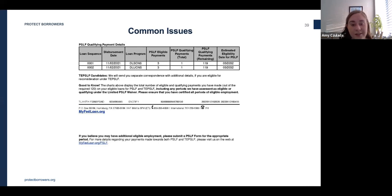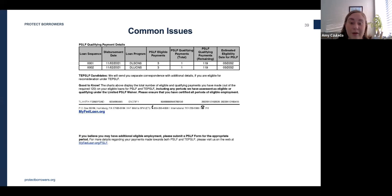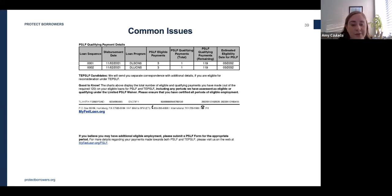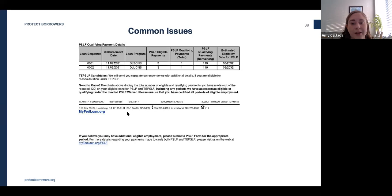You'll then receive a second letter from Fed Loan stating how many payments you have toward the waiver. This process can take a few weeks to a few months to complete, and the department processes these in batches, so there's no concrete timeline for when you might receive notice.